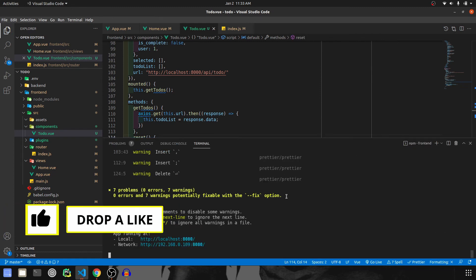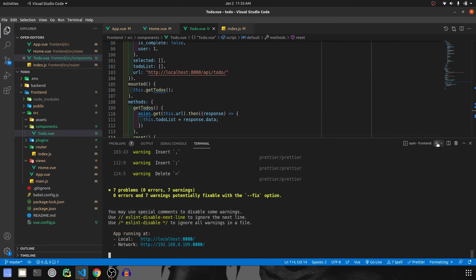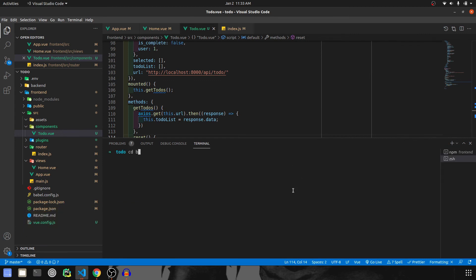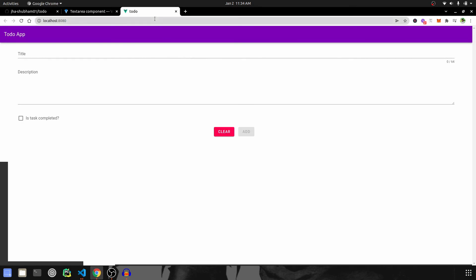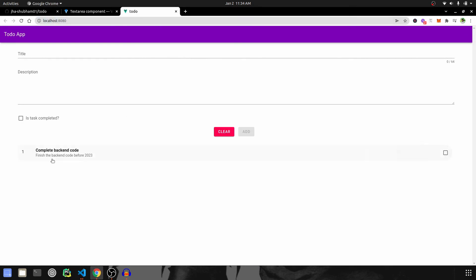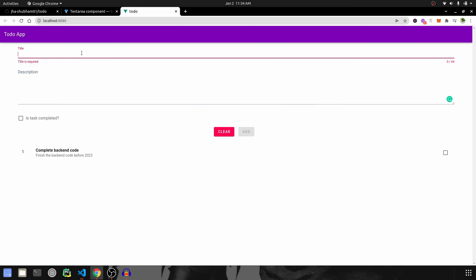Now that our frontend code is ready, let's run the backend server and test it out. I'm going to navigate inside the backend directory, activate the environment with source ../env/bin/activate, and run python manage.py runserver. Let's check — I'll refresh the page and confirm the list is coming through, which means our backend is running.